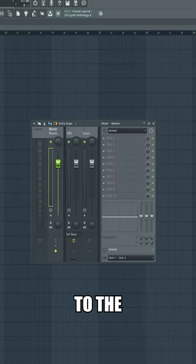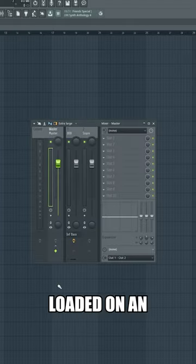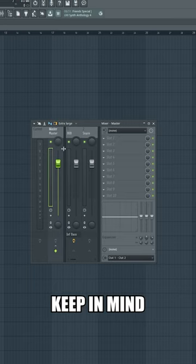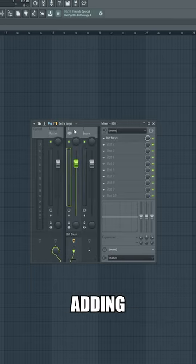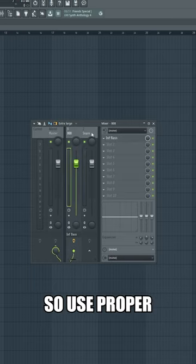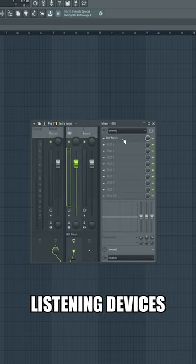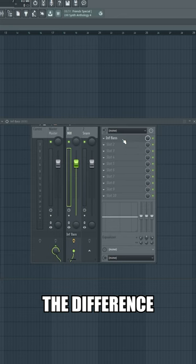Let's take a listen to the Infinity Bass loaded on an 808. Keep in mind that we are adding sub-frequency, so use proper listening devices to hear the difference.